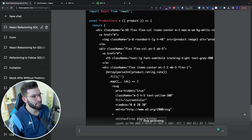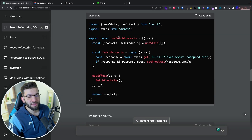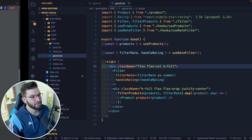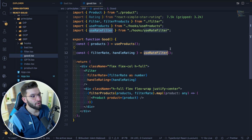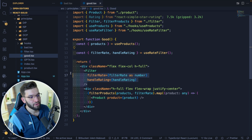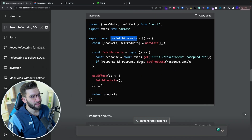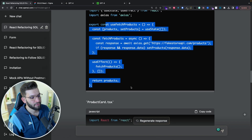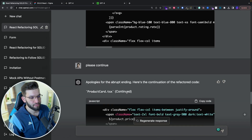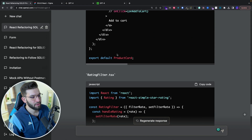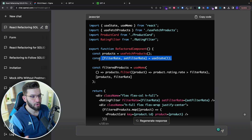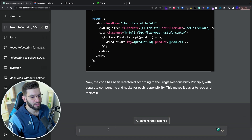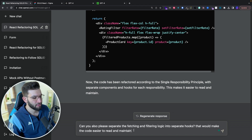It continued the product card — that's pretty cool. If you look at this, it actually does a really good job. It created a hook for fetching products, just like we did in our codebase. We had a hook that uses products and returns products, a hook for filtering to handle the rating filter, a filter component, and a product card. GPT-4 similarly created a fetch products hook, a product card, and a rating filter. The only thing it failed to do was create a separate hook for filtering, so I can politely ask it to do that.